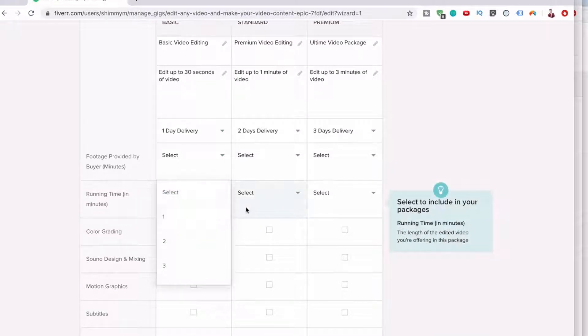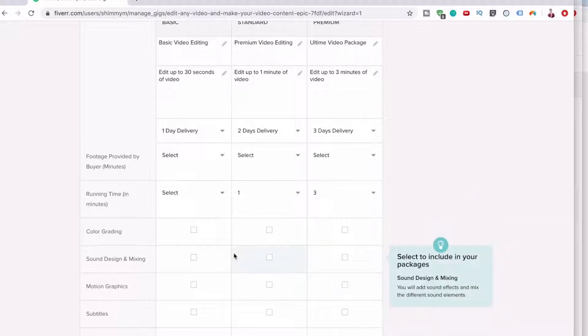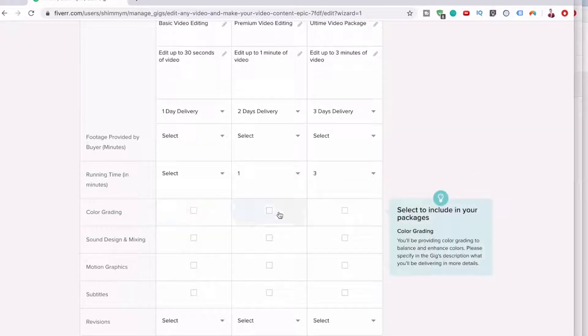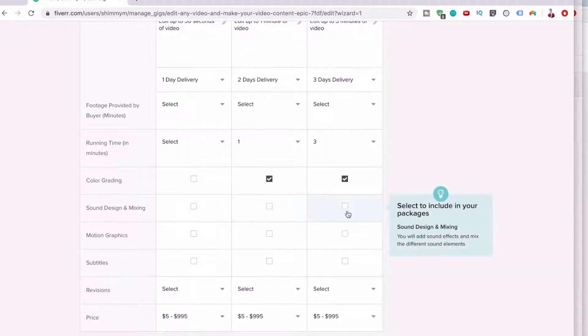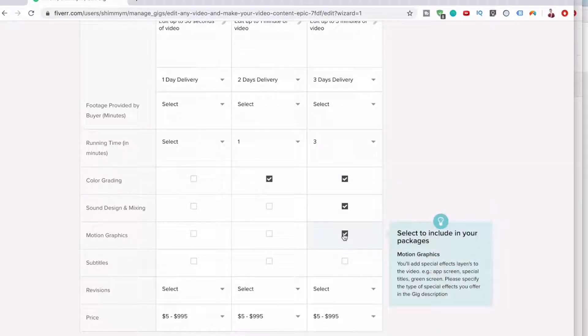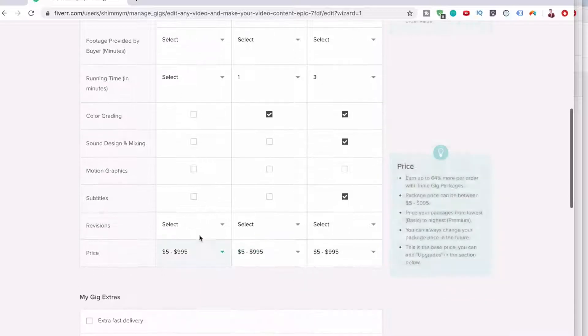Well, this will be one and this one will be three. Color grading. We could do color grading for these two. Sound design mixing. We could do this one and motion graphics. We could do this one and then subtitles. We could do this one. Let's get rid of motion graphics. Can't bother for that.